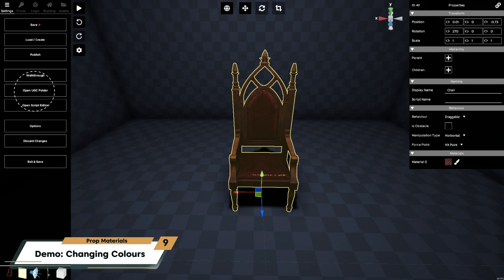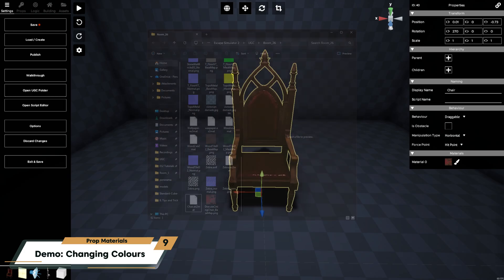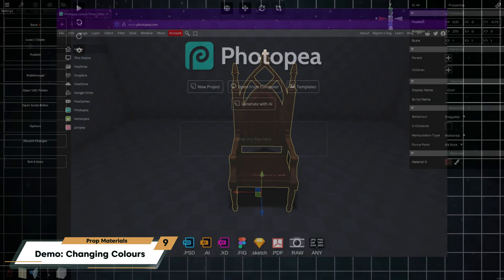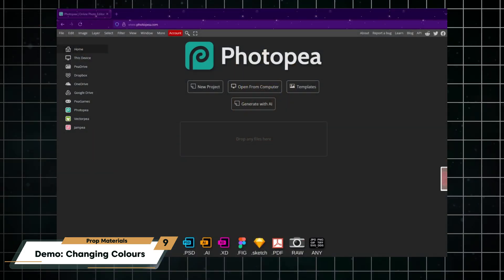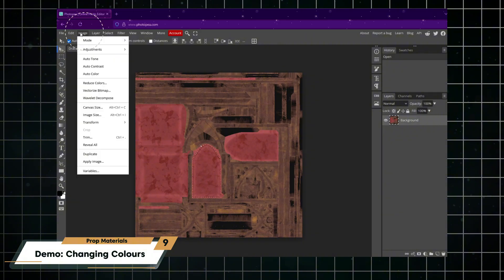I'm going to open my UGC folder from my menu, find my chair texture, then drag and drop it into the browser tab where I have Photopea open. From here I'll go to the image menu.